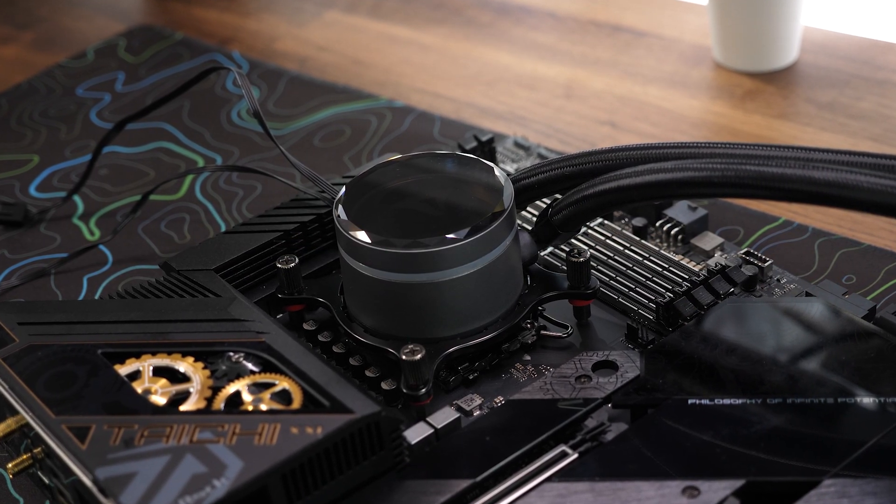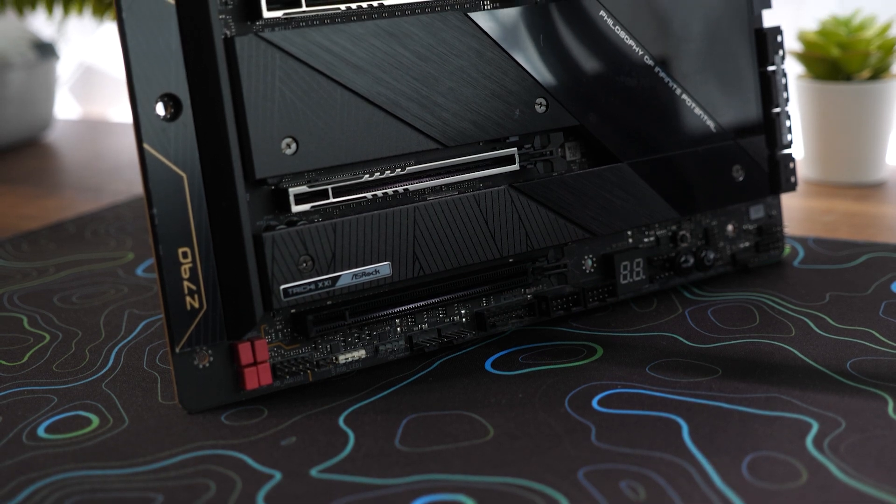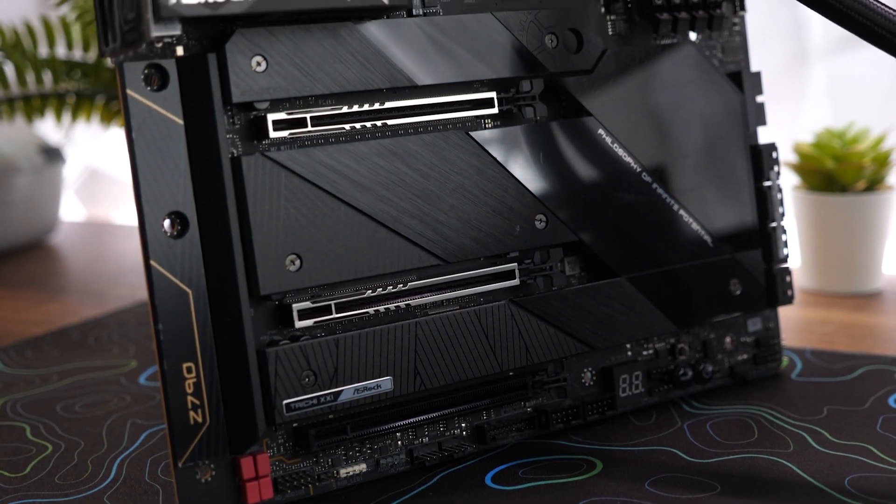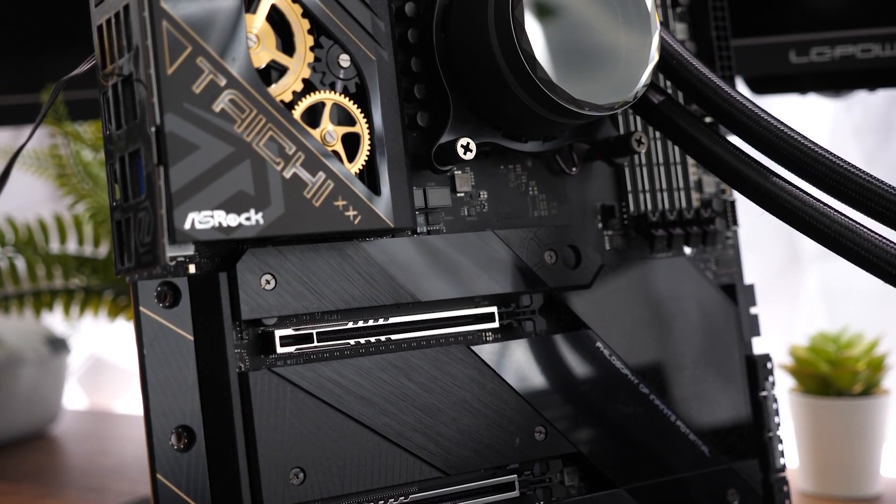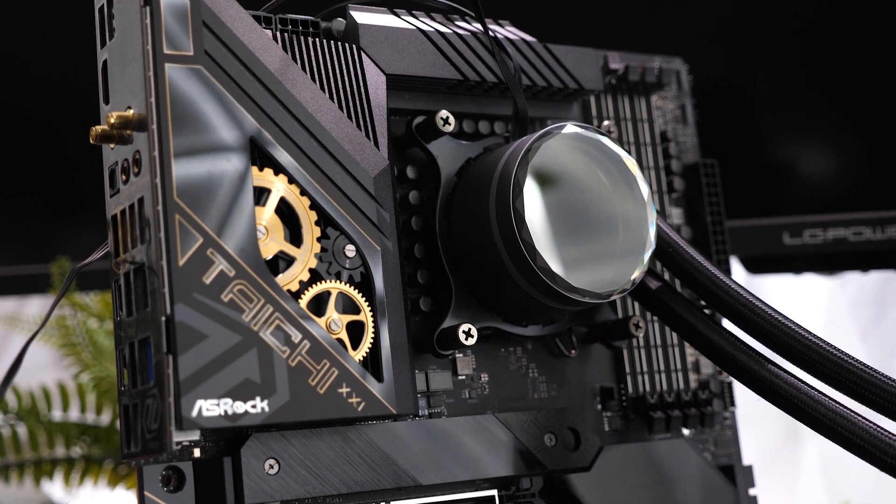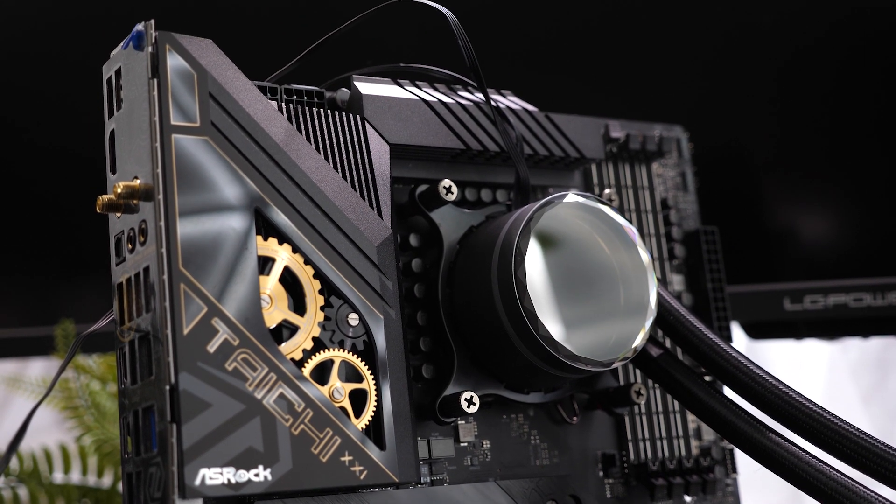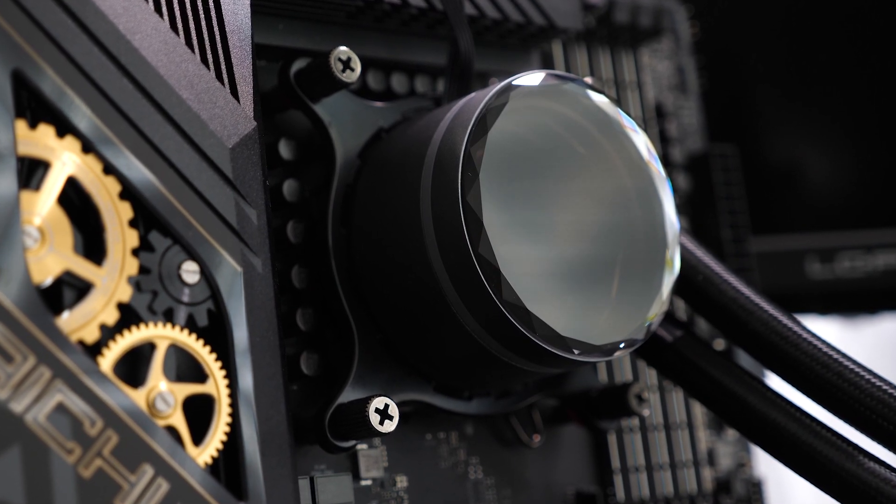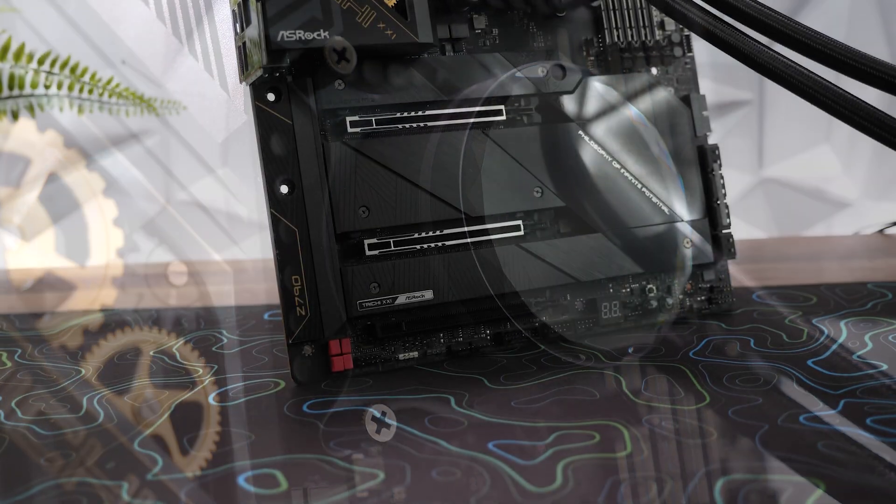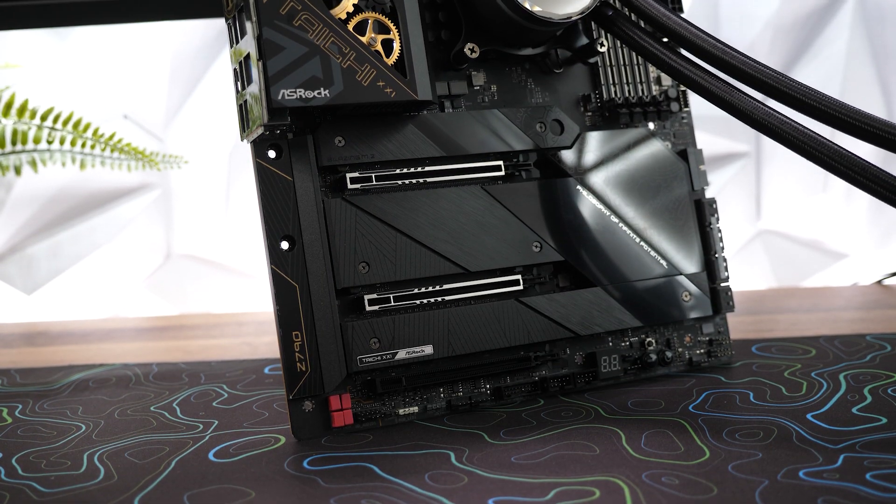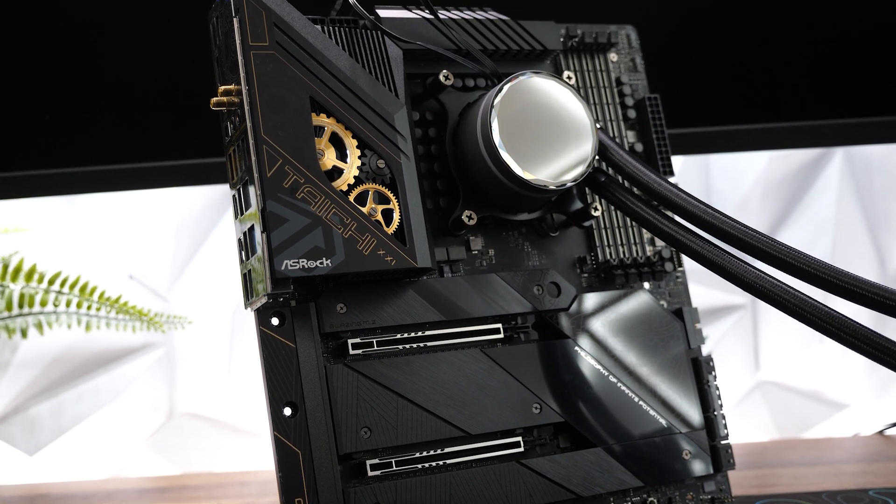Congratulations! You have successfully installed an Intel CPU on your new motherboard. By following these steps and taking necessary precautions, you've unlocked the power of your system's brain. Enjoy the enhanced performance and capabilities of your upgraded computer.